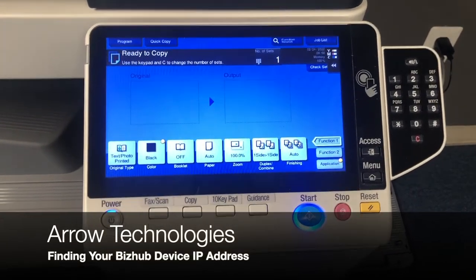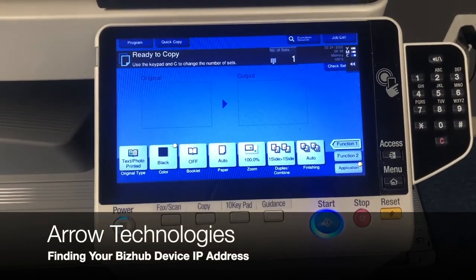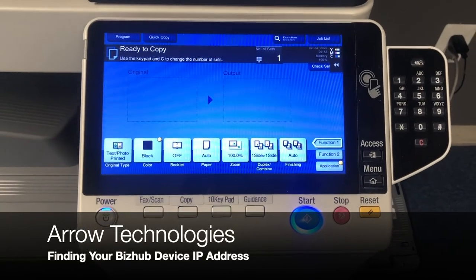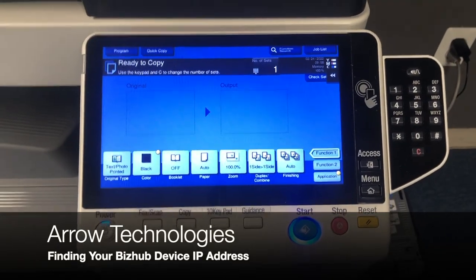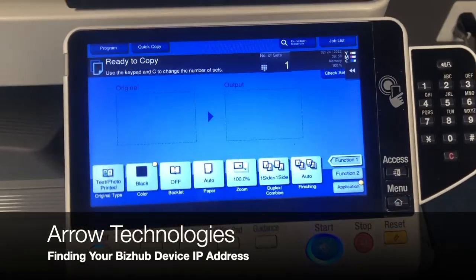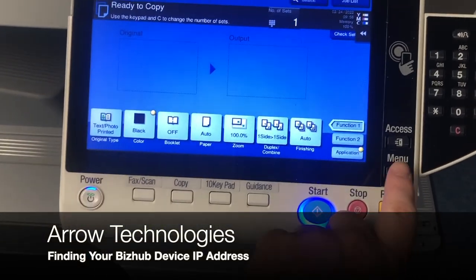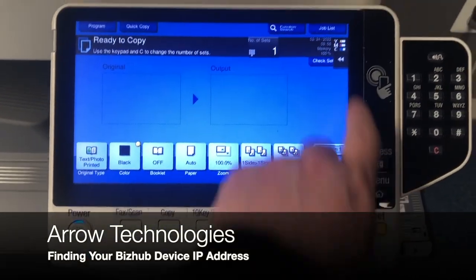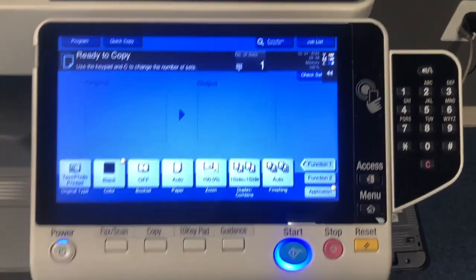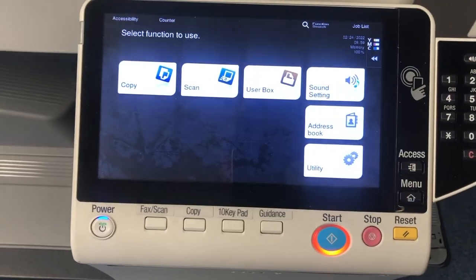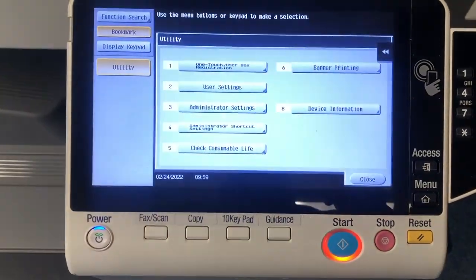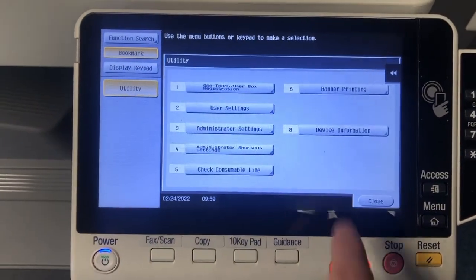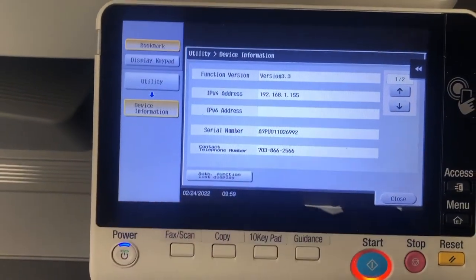To find the IP address, depending on which model you have, this is a C368. Anything with this type of display, you are going to see the menu button in one of two places. If you click on that, you are going to see Utility, and then you are going to see Device Information. That is going to show your IP address.